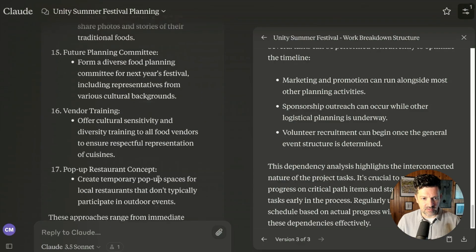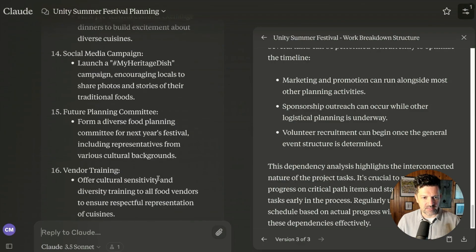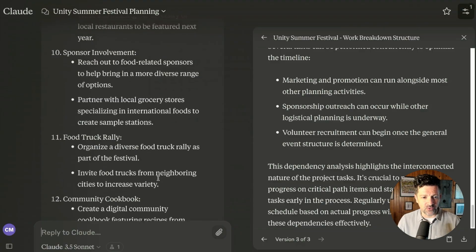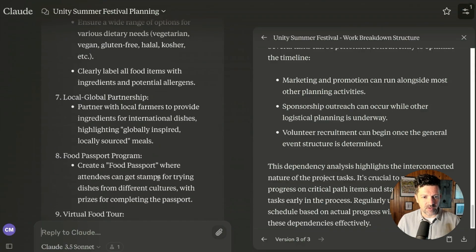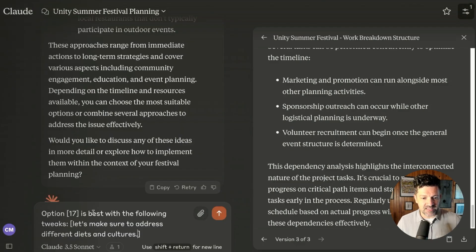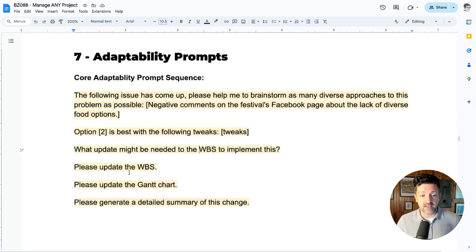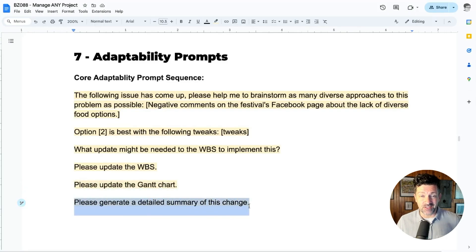It gives us a lot of different ideas: a pop-up restaurant concept, a new social media campaign, a community cookbook, a food truck rally — a lot of awesome ideas. I select option 17 with some tweaks: make sure to address different diets and cultures. From there, you may need to update the original WBS and your Gantt chart using a simple prompt. Then we take this detailed summary of the change and communicate it to our stakeholders so they're informed of what we're doing about the problem.